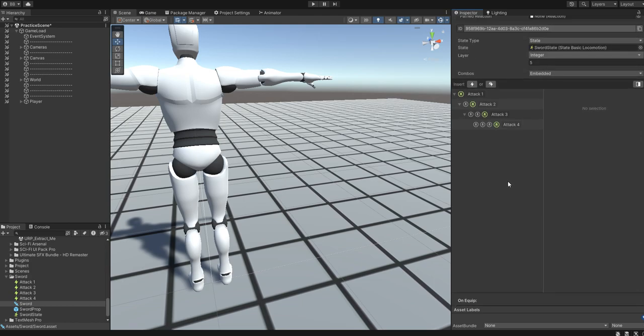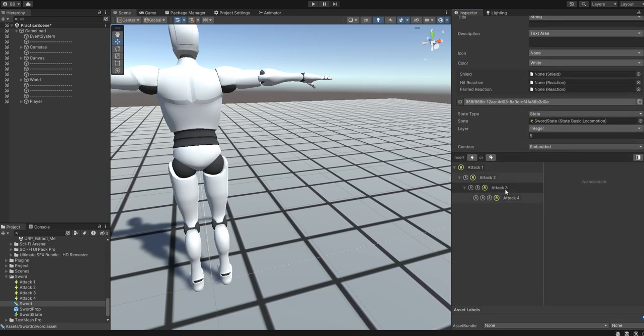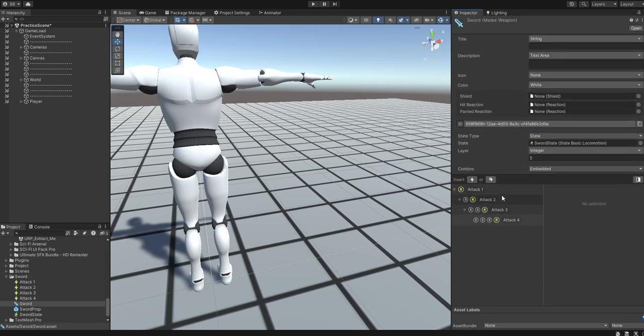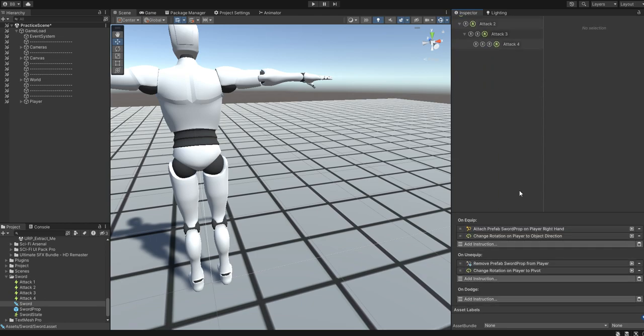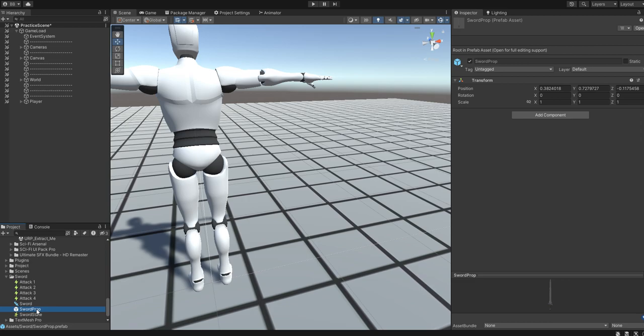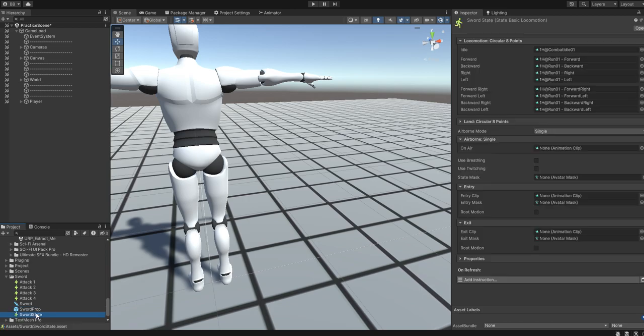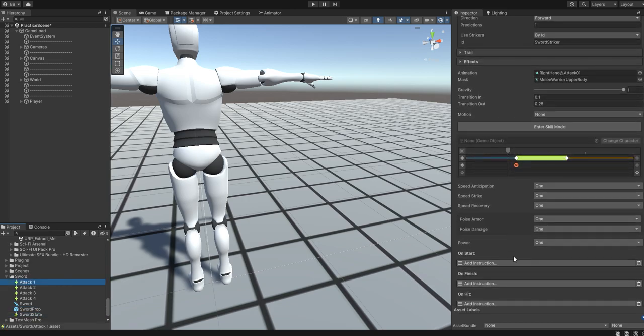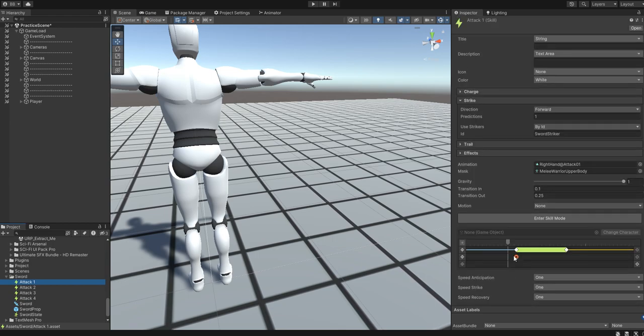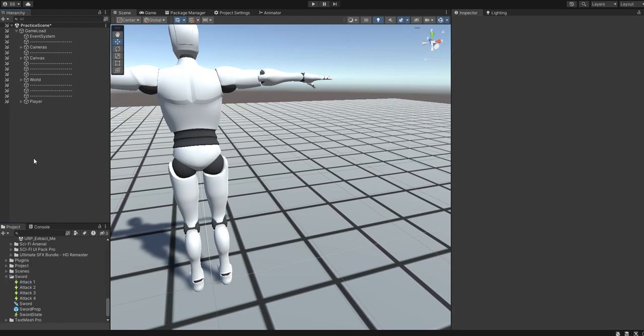So, that should all work now. The only thing we have not done, is actually line the sword in our hand. Or, set the inputs for attacking and equipping it. Everything else should be in place though. I believe. I'm just double checking here. Yeah. Pretty sure we're good.